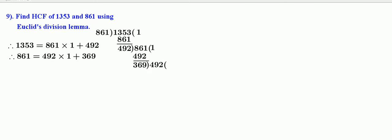Again divide 492 by 369. 369 into 1 is 369. Remainder is equal to 123. Therefore, 492 is equal to 369 into 1 plus 123.